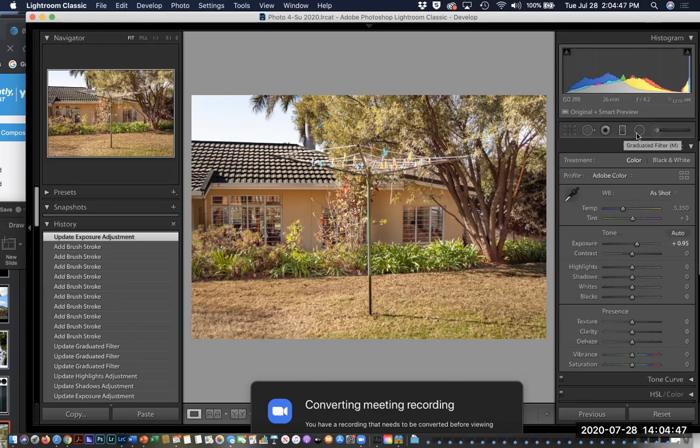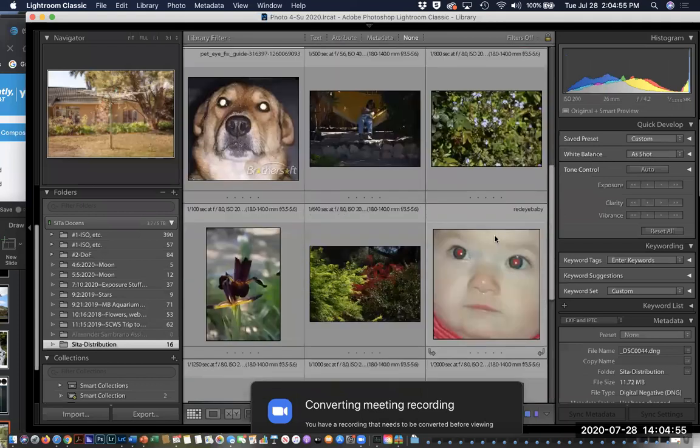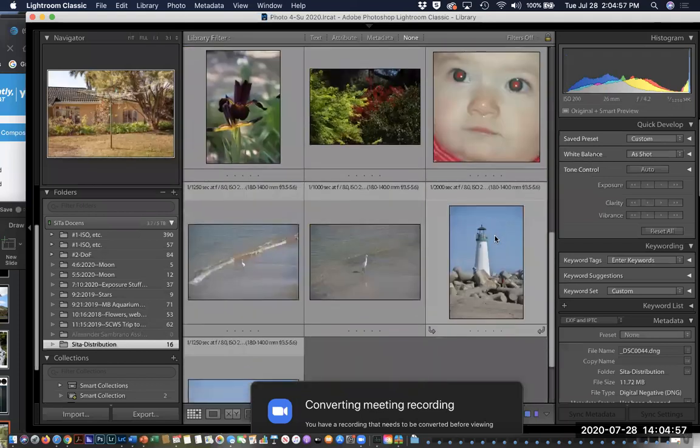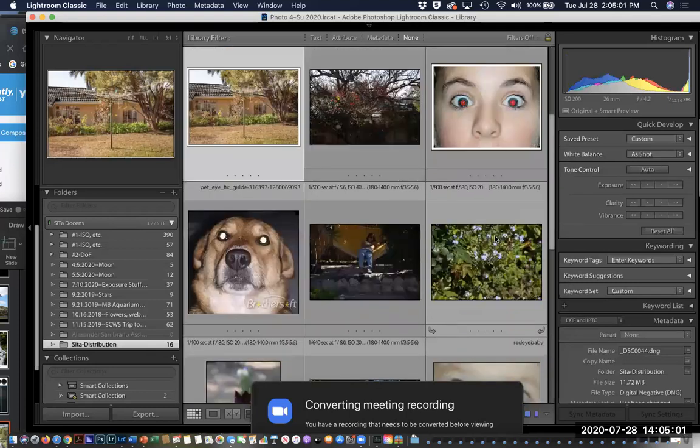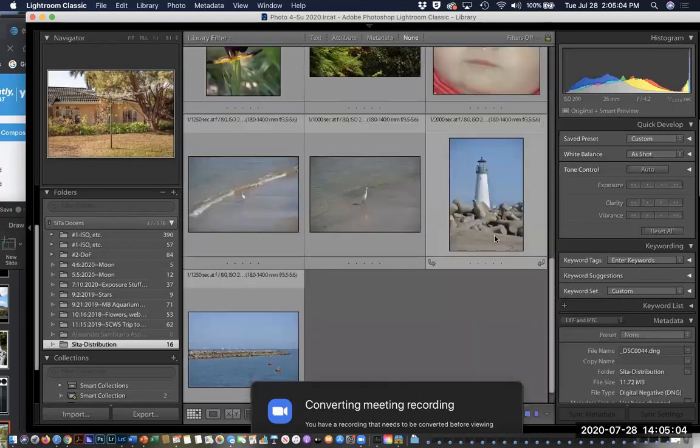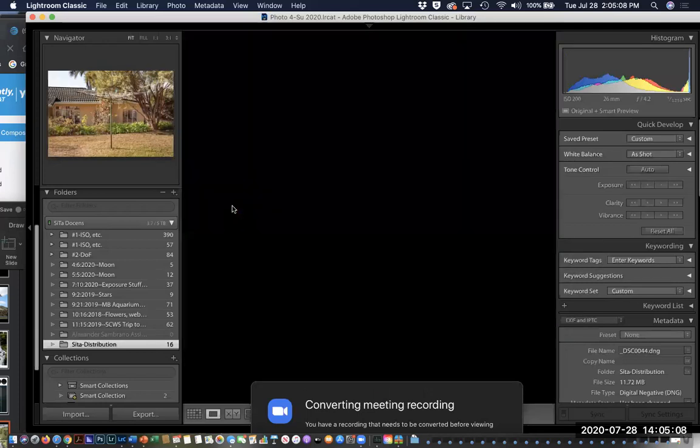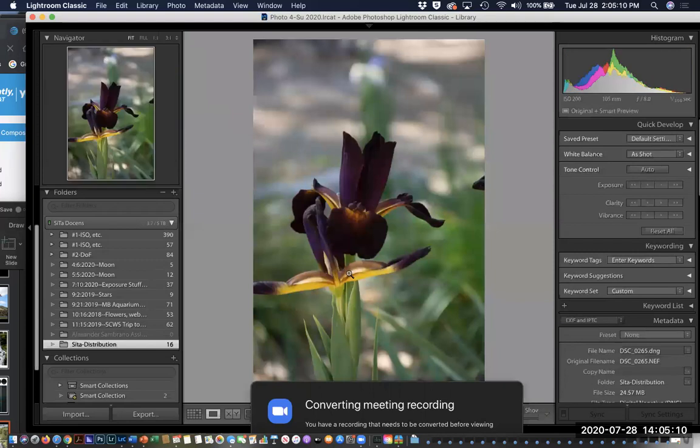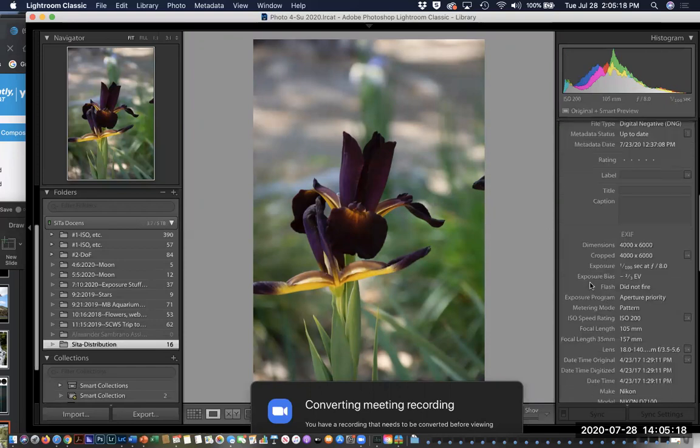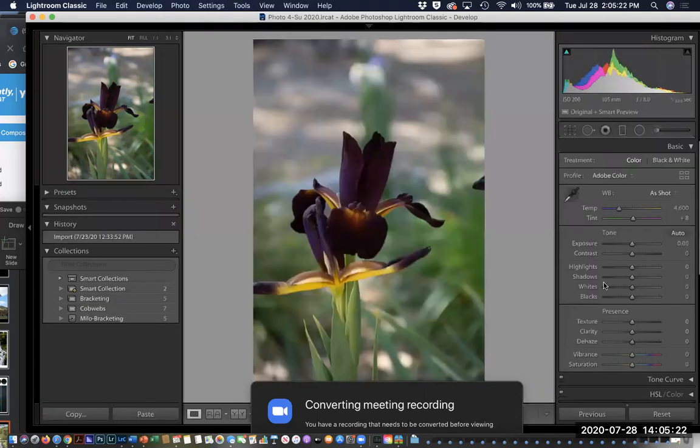The next tool is called the radial filter. Let me find an image that perhaps be better suited to that. How about this one? So here we have a flower, an iris, and first of all overall I think the image is a little dark.